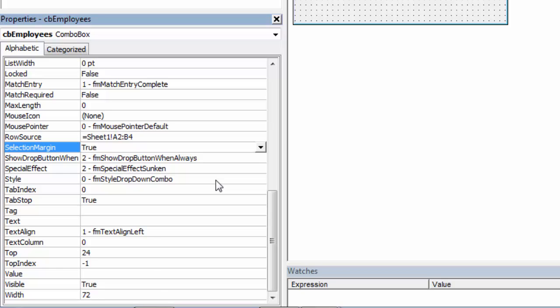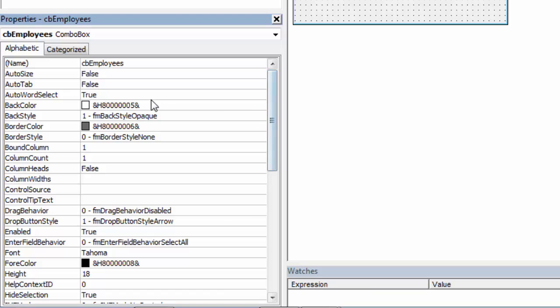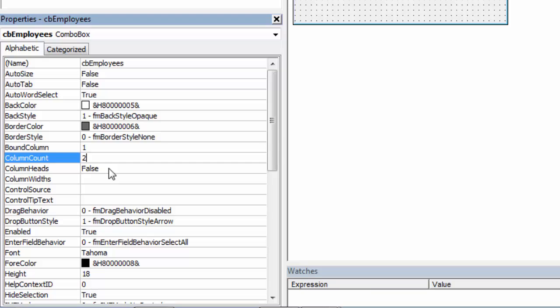Another two properties we need to set are Column Count and Column Width. Column Count is going to be two columns, and Column Width.